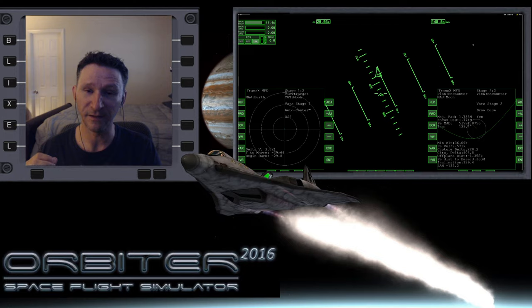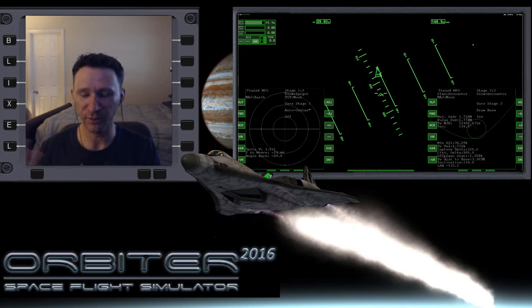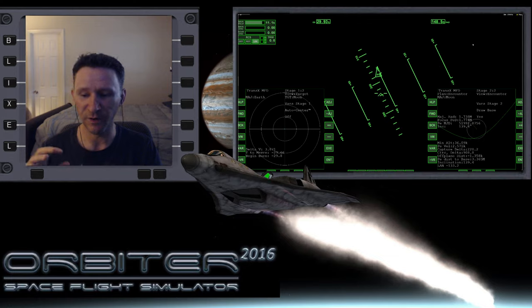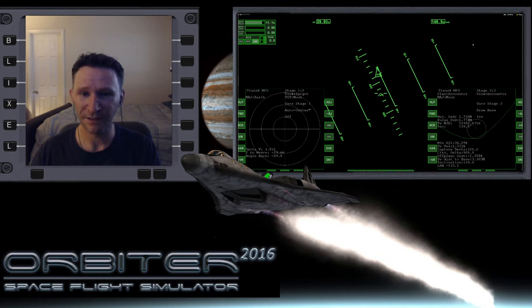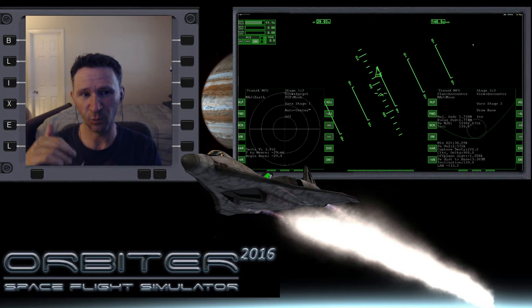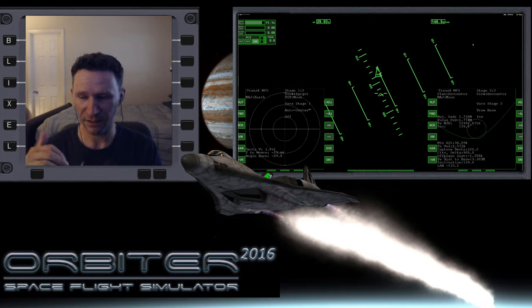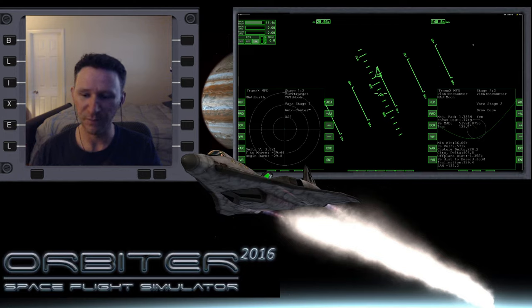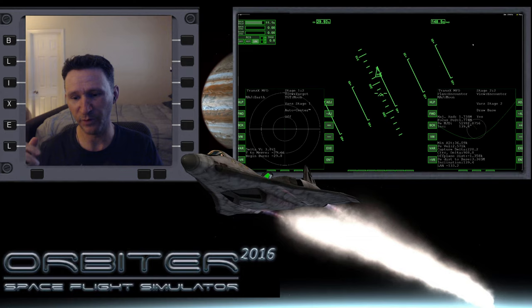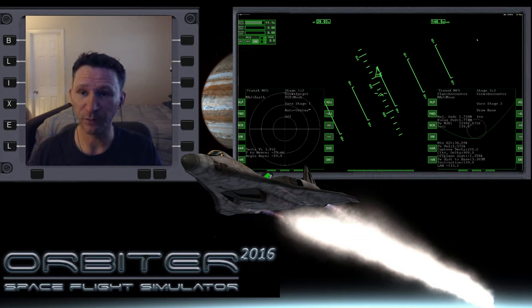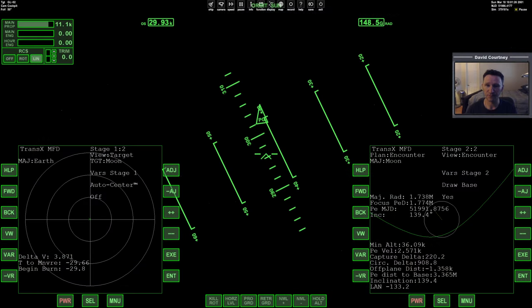In the previous video, we undocked from the ISS, did our TLI burn, Translunar Injection Burn, and got quite a ways out into space. Then we did a little mid-course correction so that when we arrive at the Moon we will be in plane with the base that we want to land at. Let's go ahead and pick up right where we left off, so let me switch camera views and unpause the simulation.